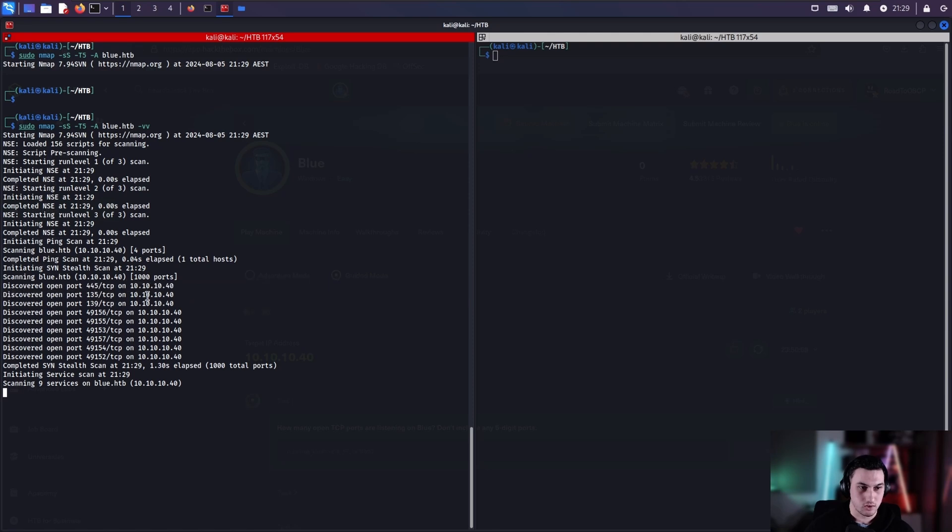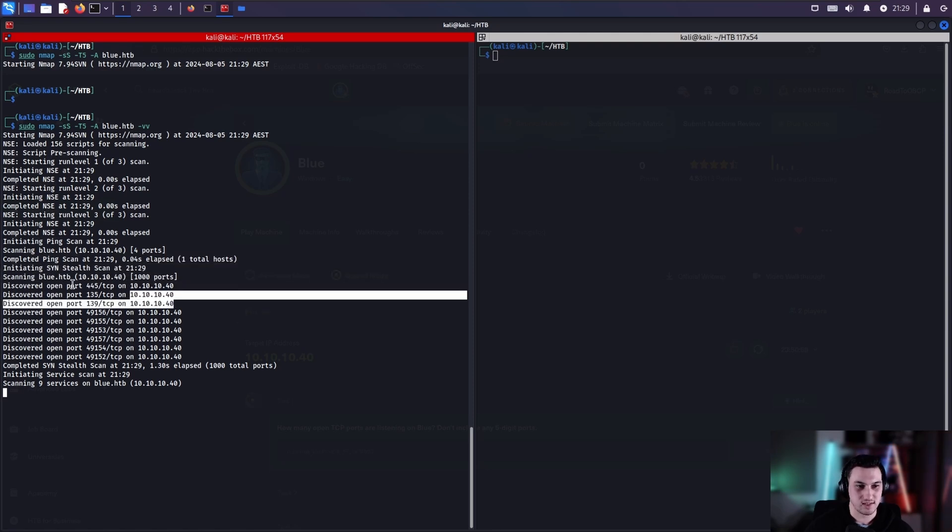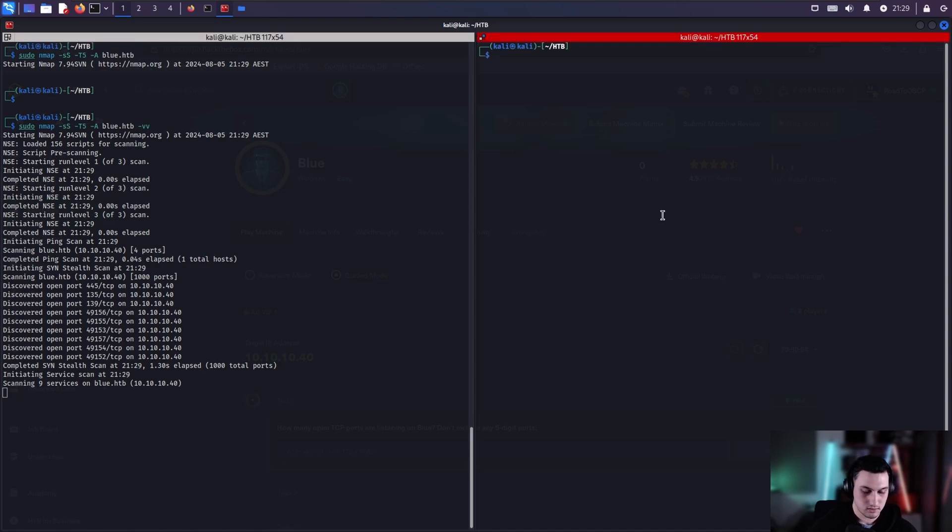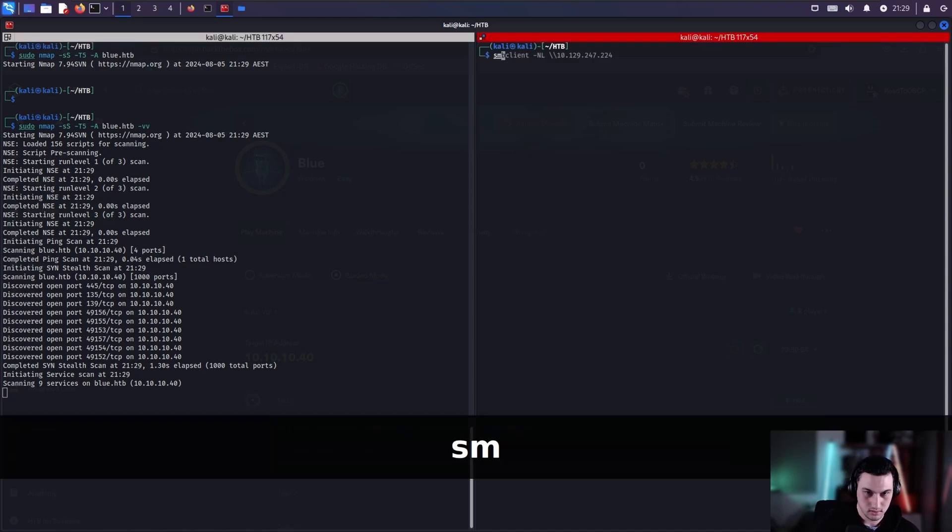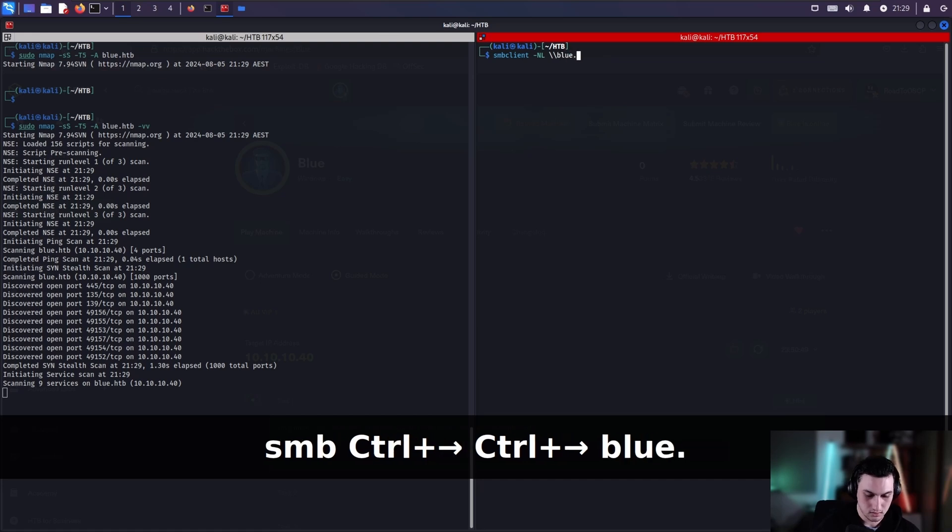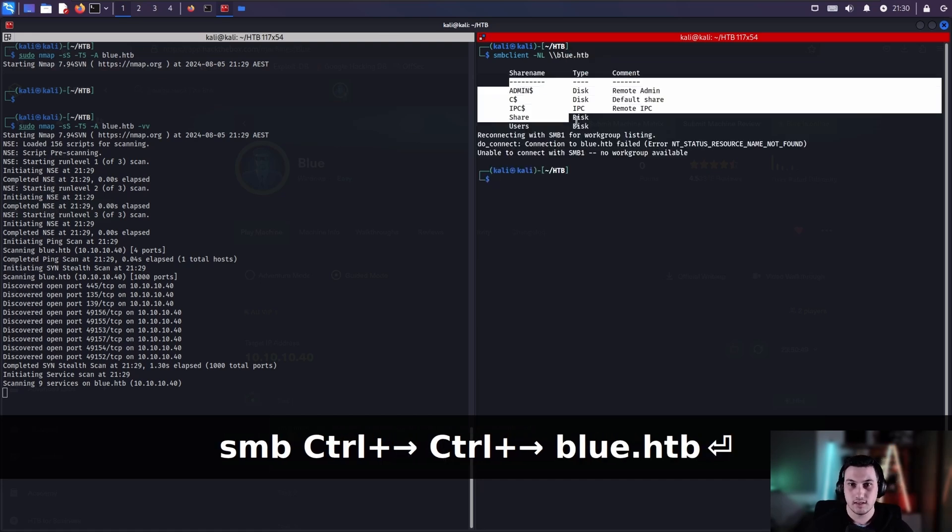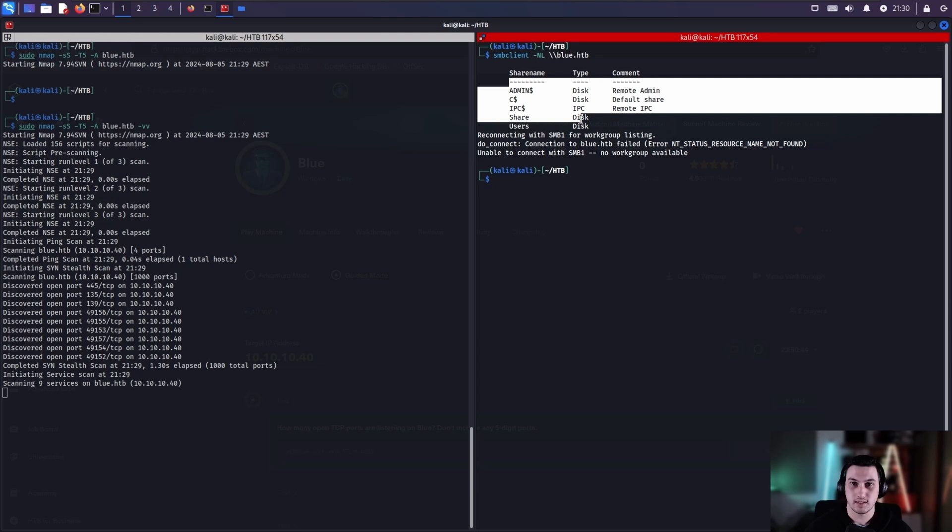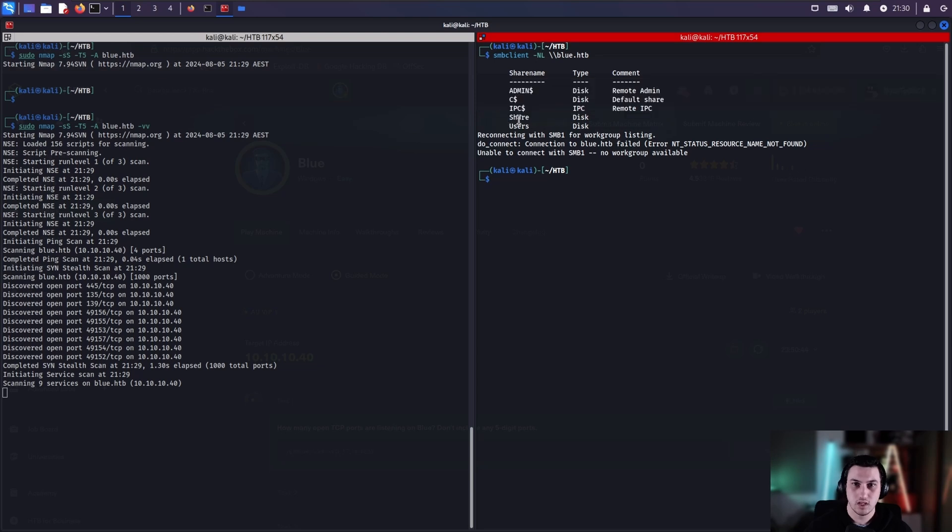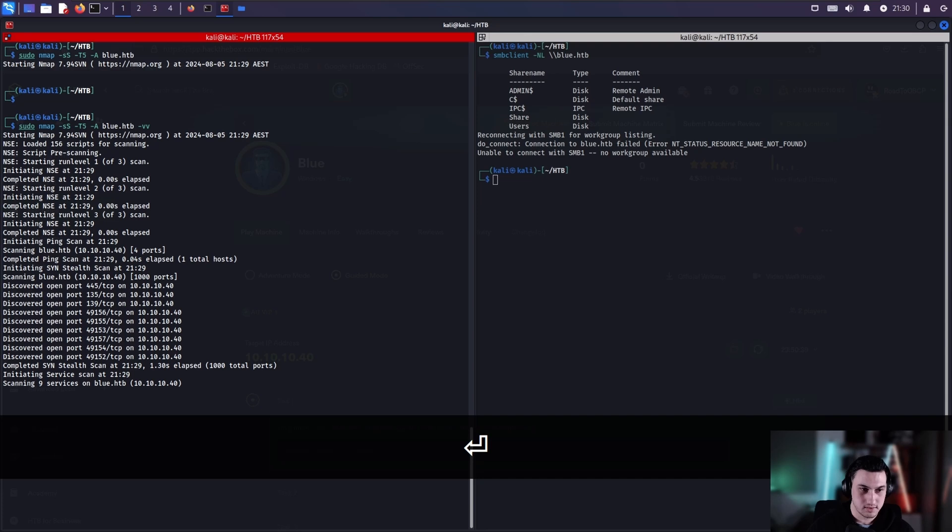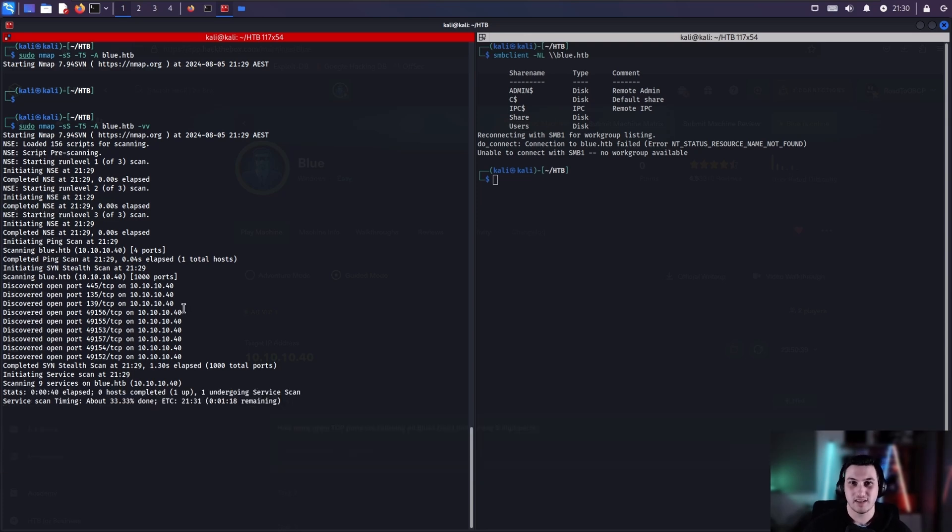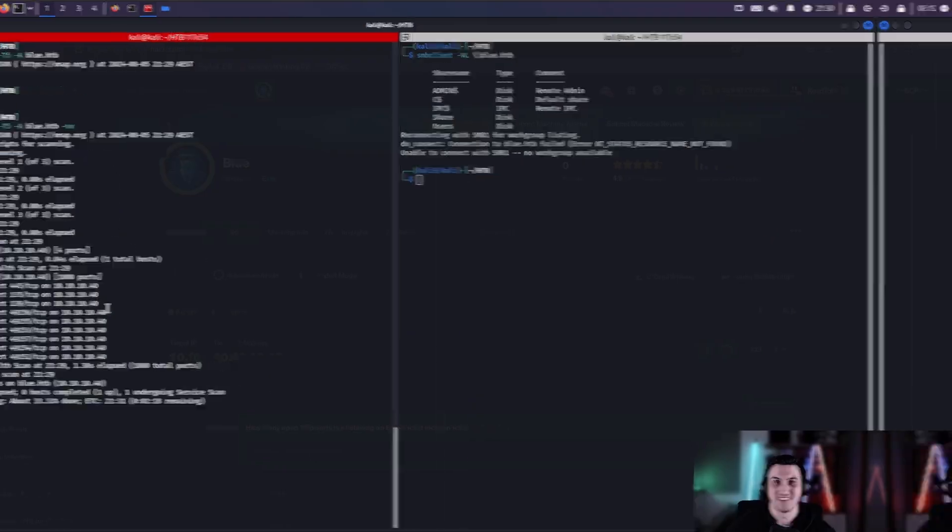But right now, the most interesting part for us is 445 and 135. So 139 and 445, this shows that there is SMB. So we can use SMB client. There's nothing really that sticks out. Share could be interesting, but let's just wait for this to finish. I'll come back to you once it's done.